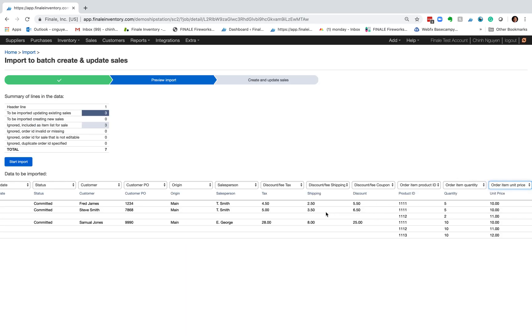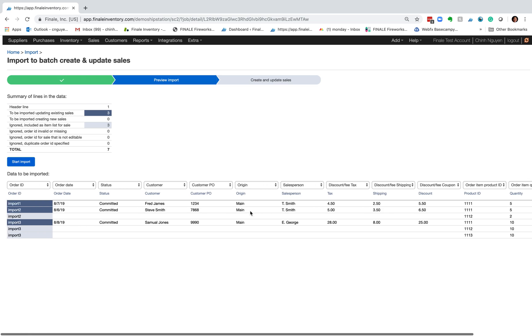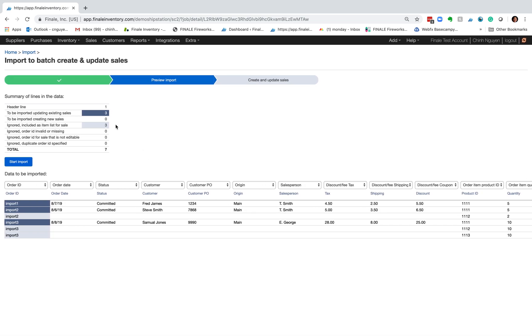So now these are all ready to import. If you scroll to the top it says we're going to import three orders. So I click on start.